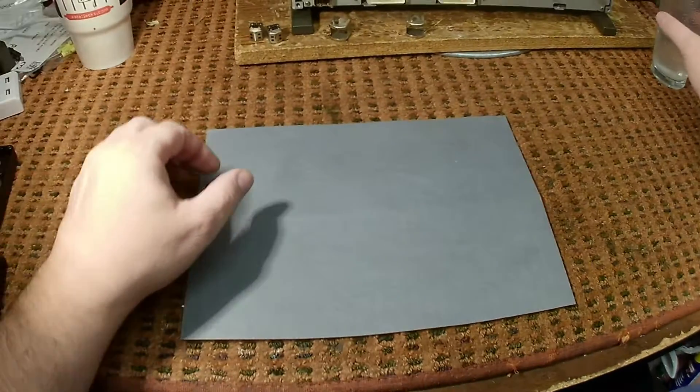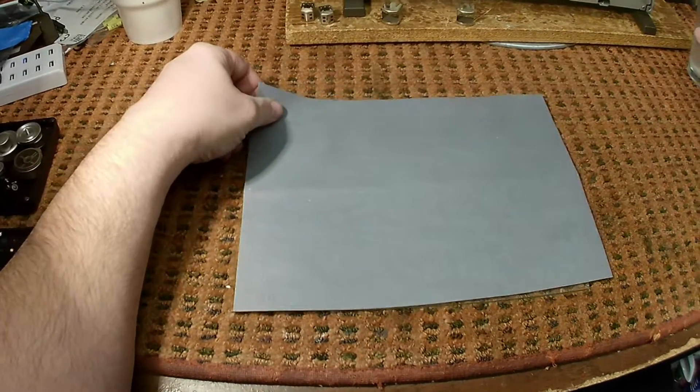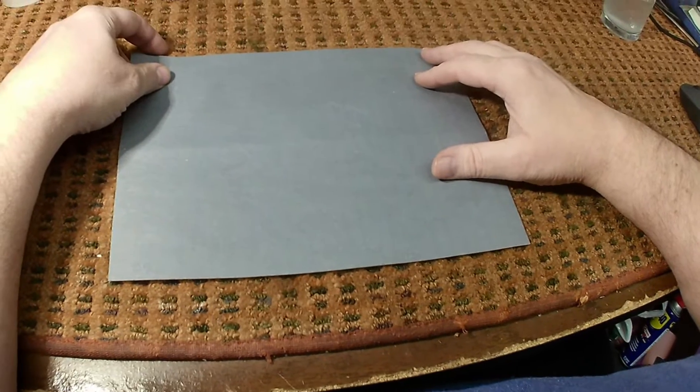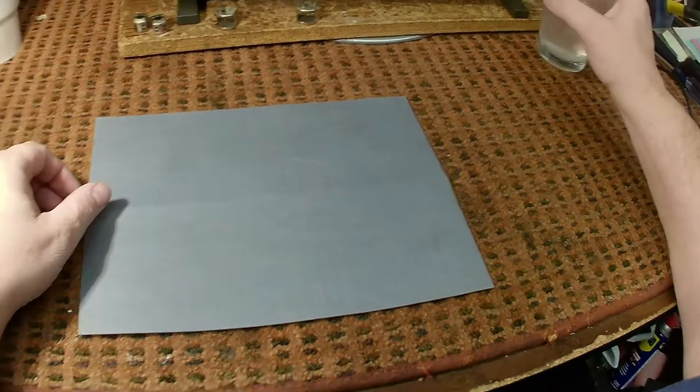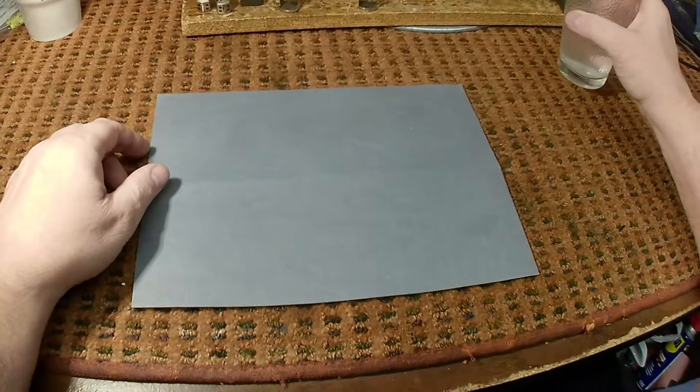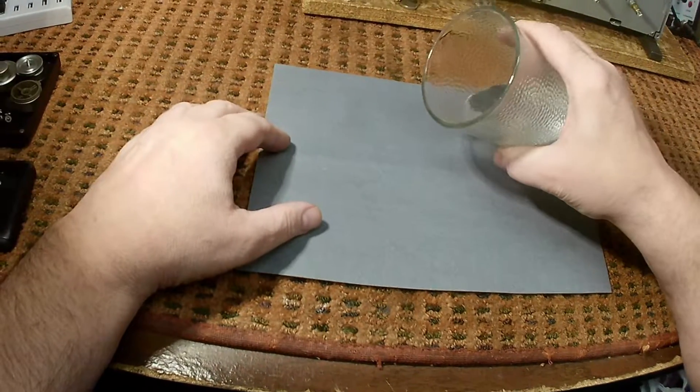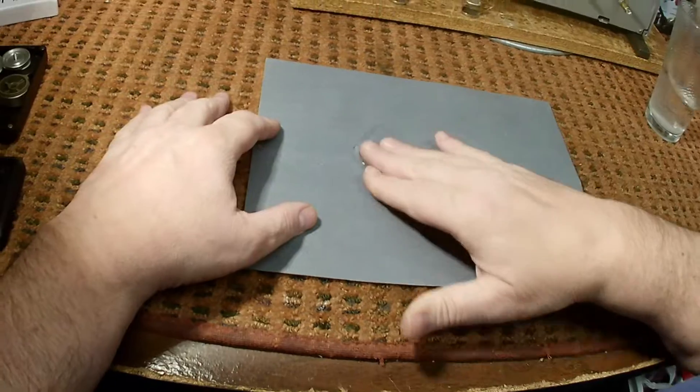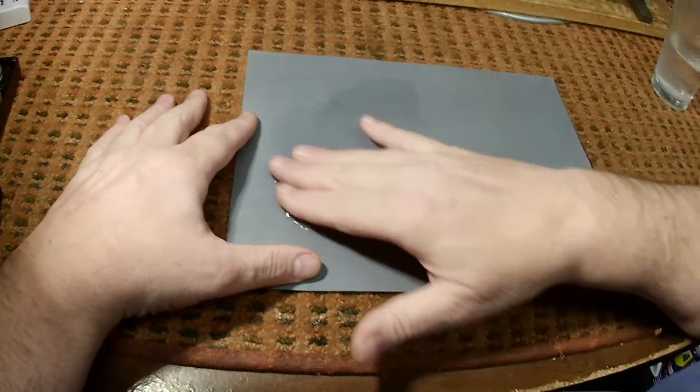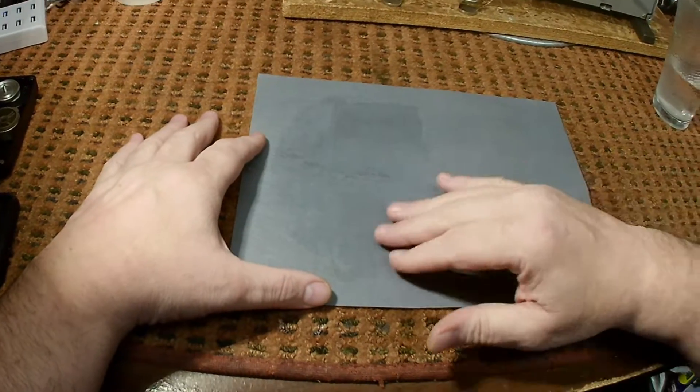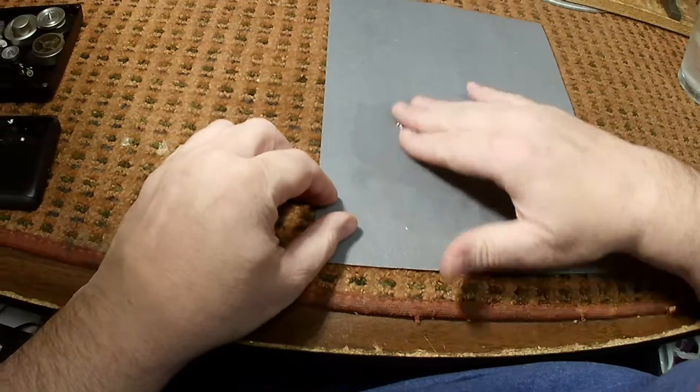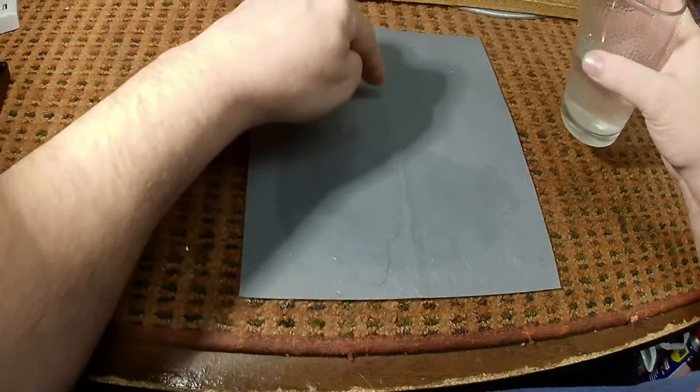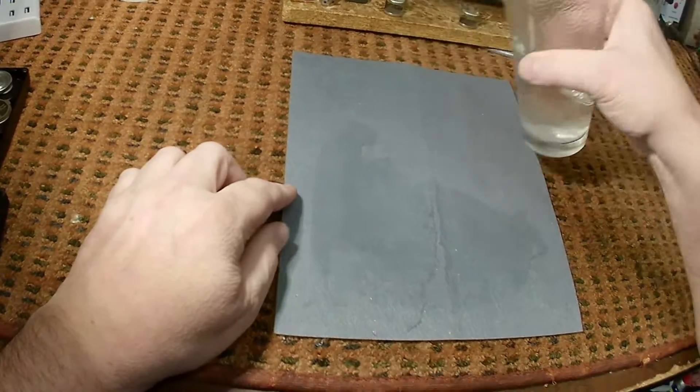So we're going to start with 600 grit paper. This is wet dry paper. It's not actually sandpaper, it's another material. There are several companies that make it and you can get this from Amazon or probably from your local hardware store. And we're going to wet it down a little bit. I'm not going to use a lot of water. And I'm actually going to turn the paper this way because I don't want the head to go over this hump when I begin lapping it.